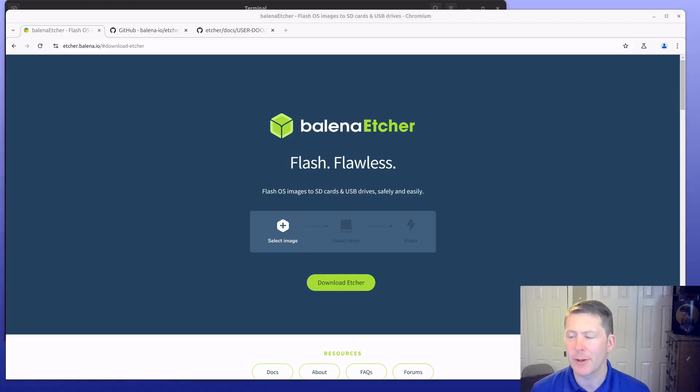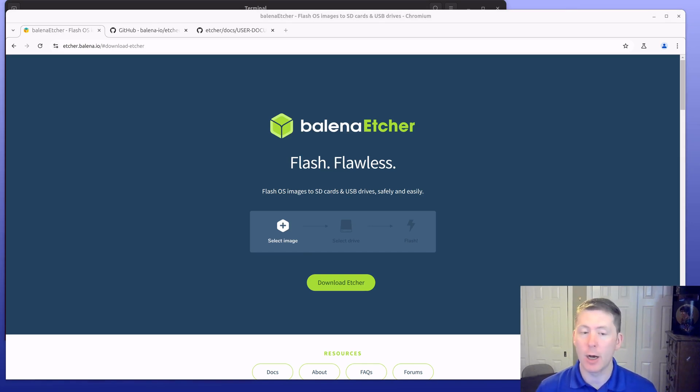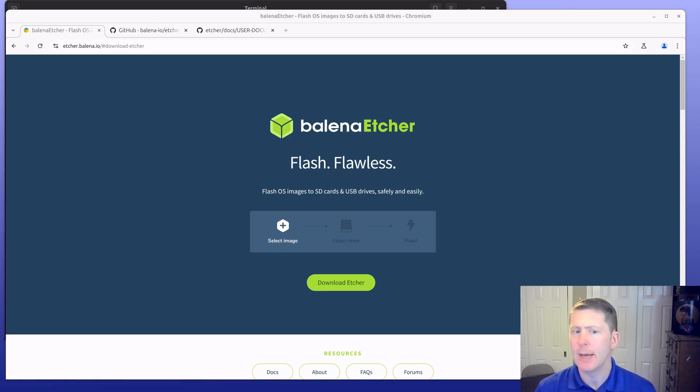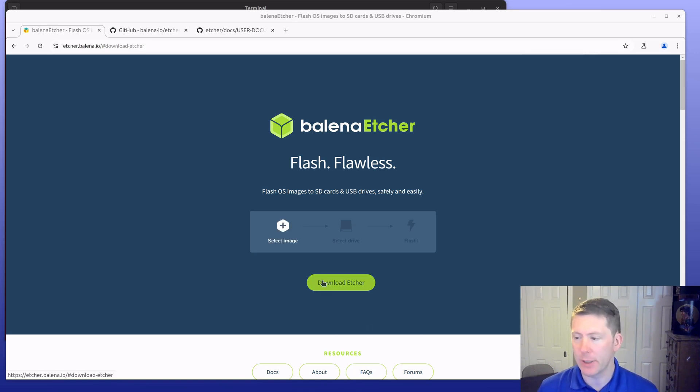Welcome to this Stateless Code video. In this video I'm going to be installing Balena Etcher on an Ubuntu 24.04 system. This video is being recorded in late March 2025 and the current version of Balena Etcher, if we click download here, is 2.1.0.